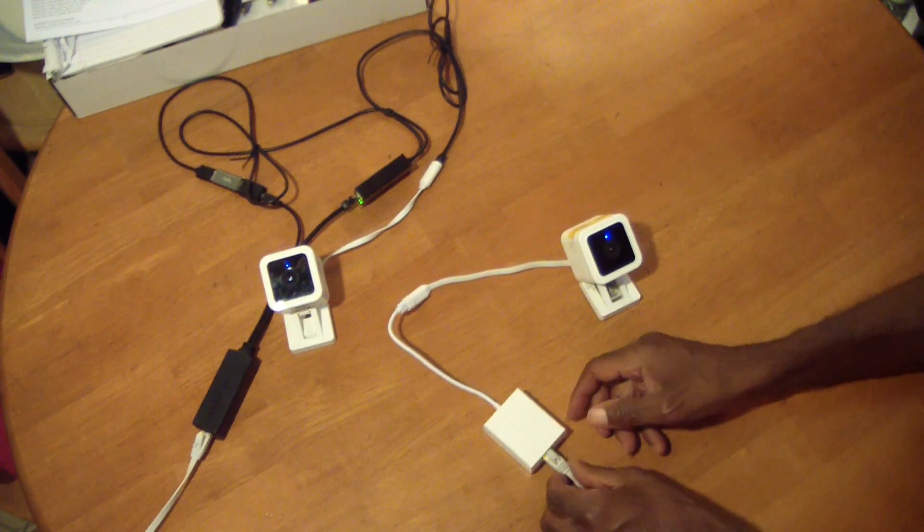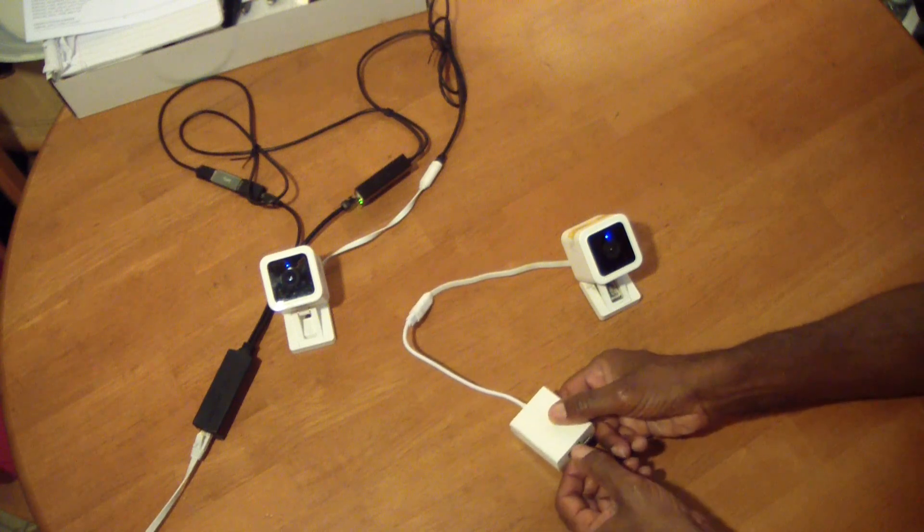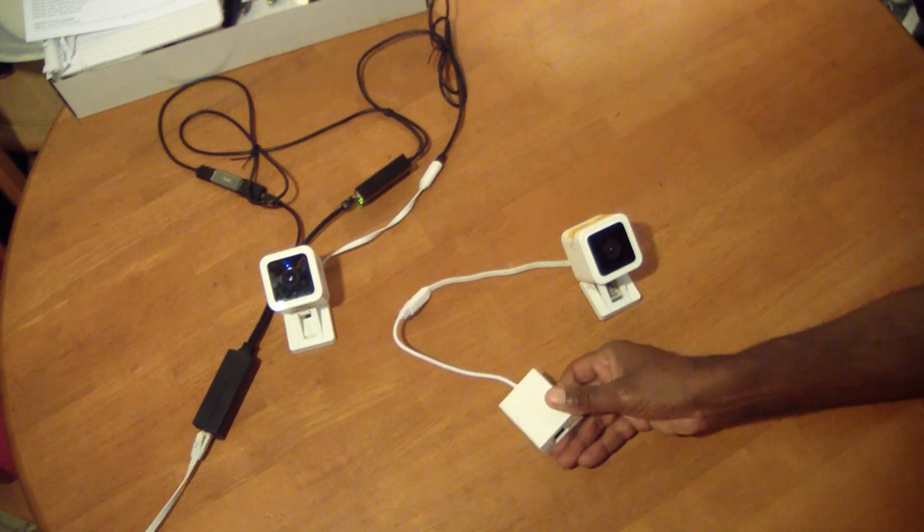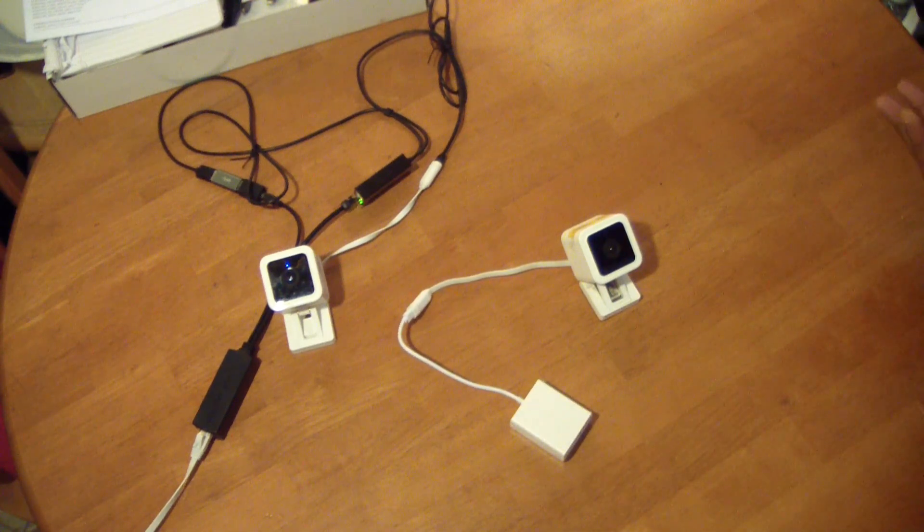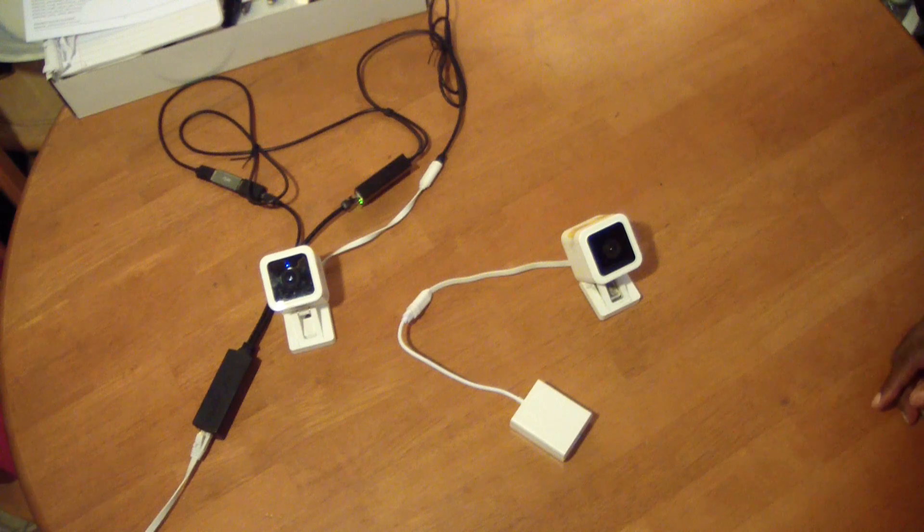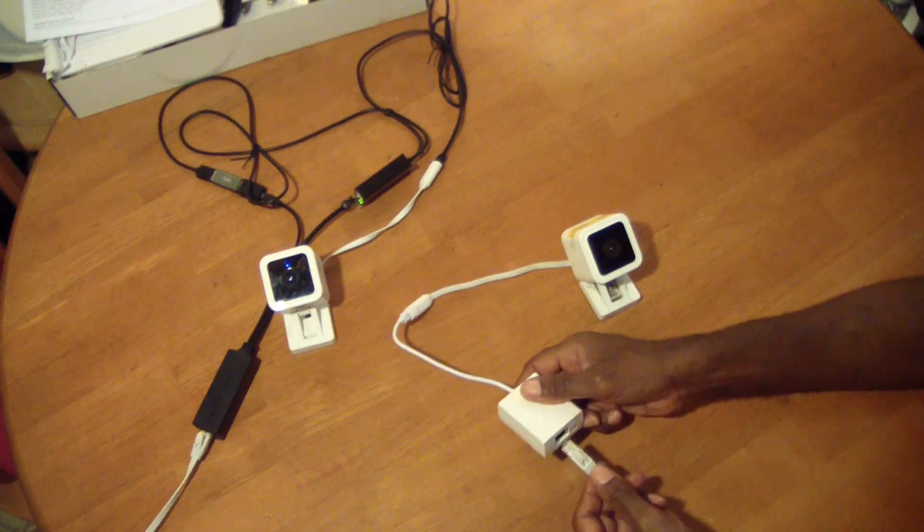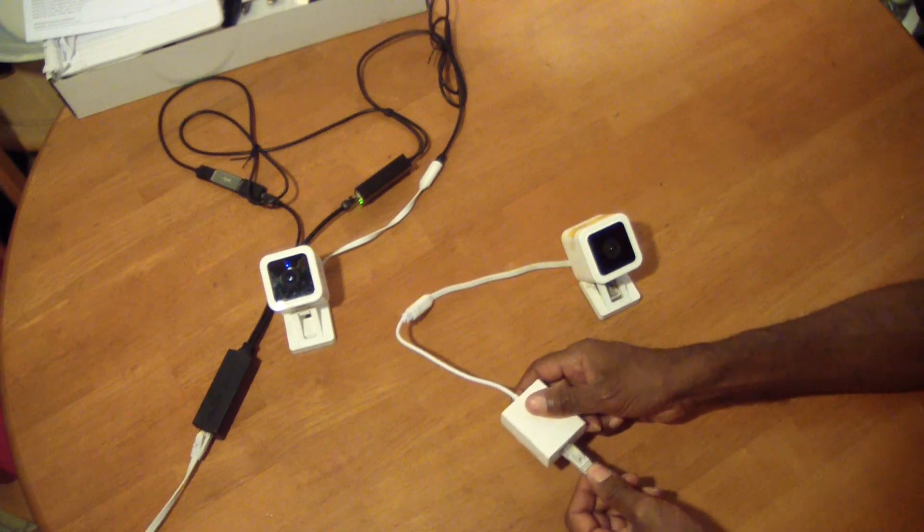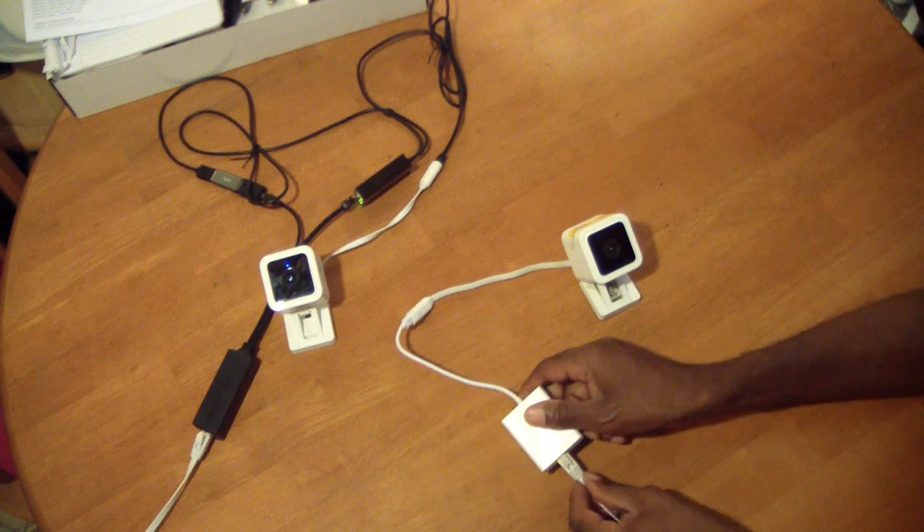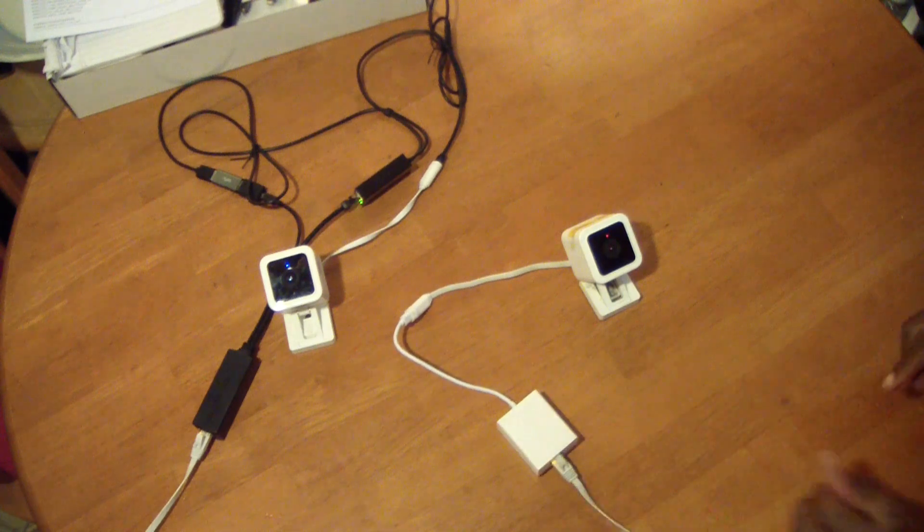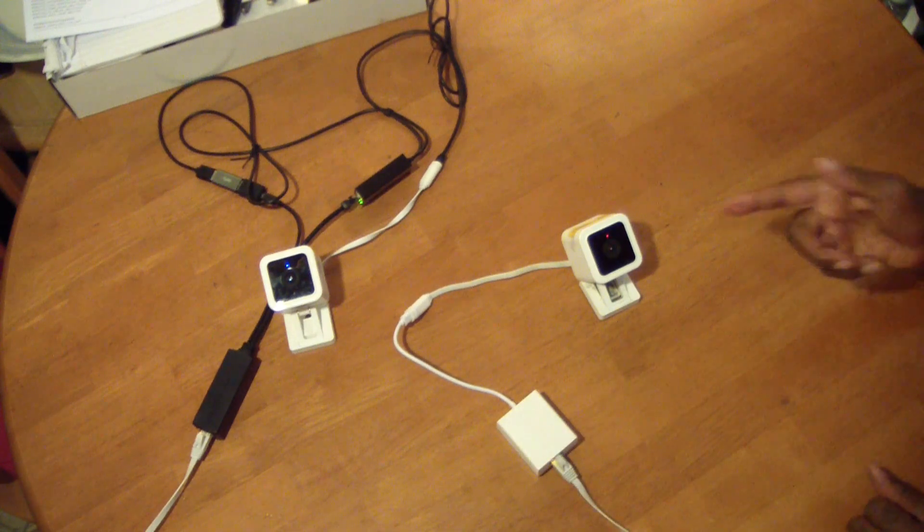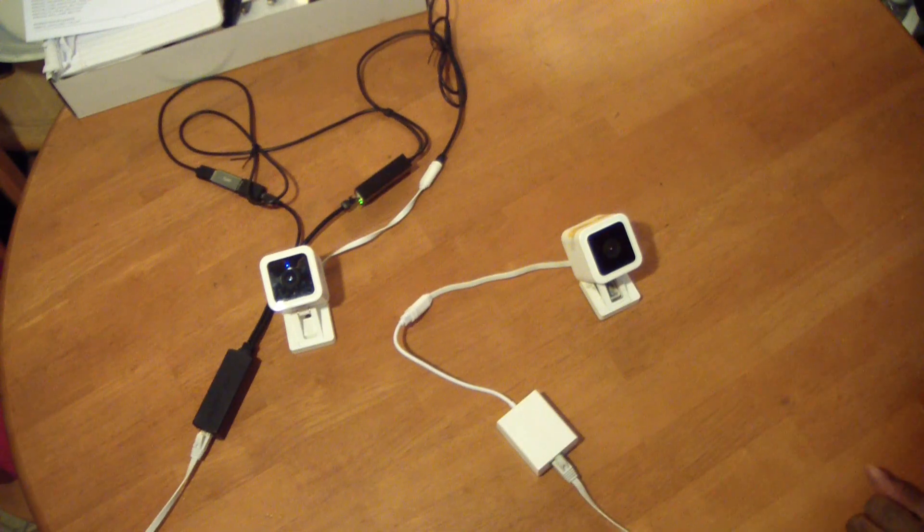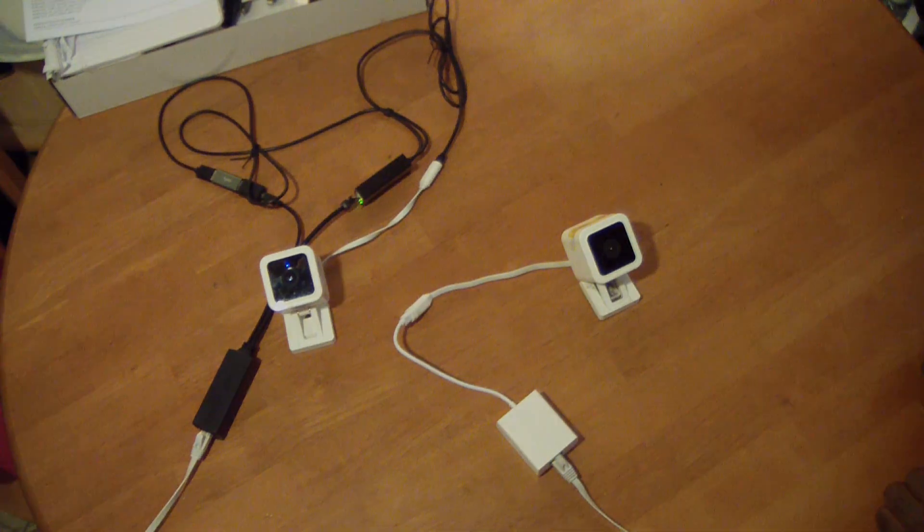If I unplug this, the light goes off. Then plug it back in, boom! You see the red light comes on, flashes for a second.